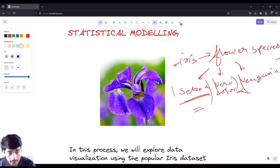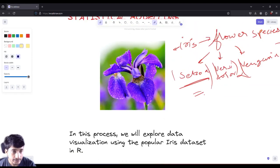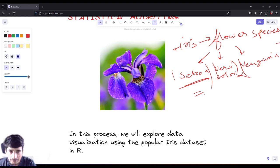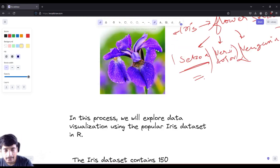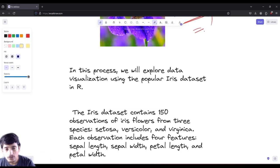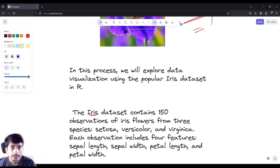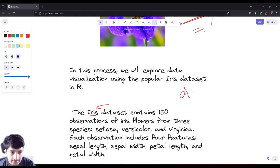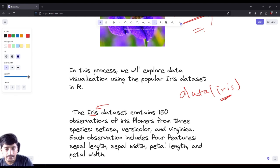To recap: iris is a flower species containing three species — setosa, versicolor, and virginica. Versicolor and virginica have some overlap in their petal length and sepal length, which makes it a little hard to detect which is versicolor or virginica. Luckily, R Studio comes with a pre-built installed library and already has the iris dataset. If you open R Studio and type the command 'data iris', you will be able to get the dataset, so we don't have to load any external dataset.